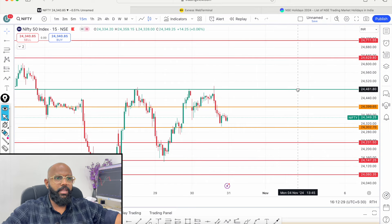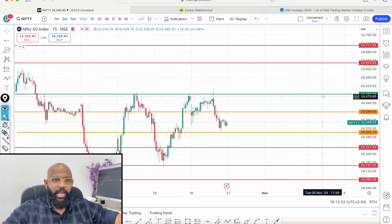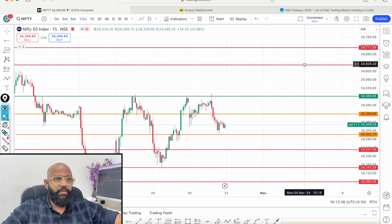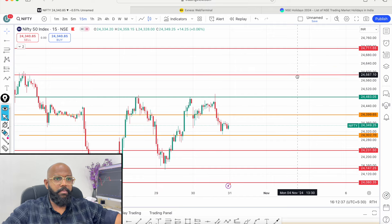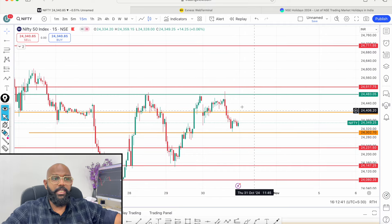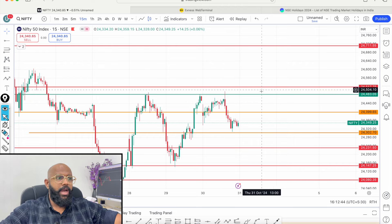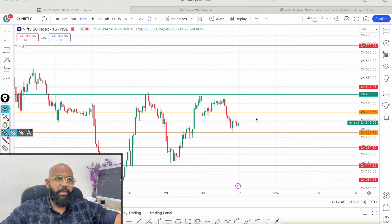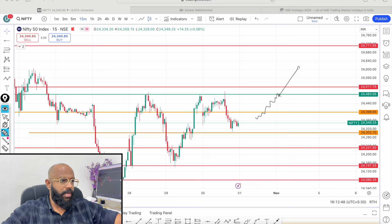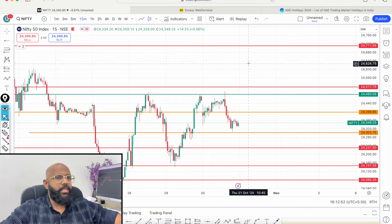If we get a breakdown, the first level is 2.30, then 1.50 and 2.80. If we get a breakout, the first point is ERO, and the first level is around 1.50 as the right level. If we get a breakout, we can take a short cover. So that's what we are going to do.